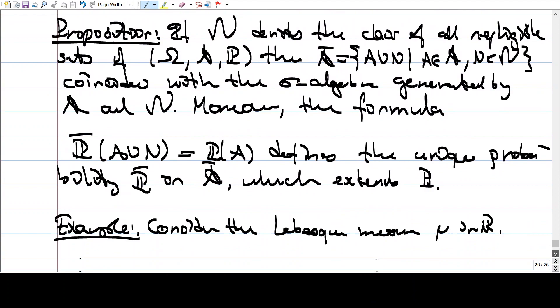To avoid those possible pathological problems, it is good to have your measure space be complete, and this proposition tells us you can always assume that by just adding negligible sets to obtain a complete measure space.